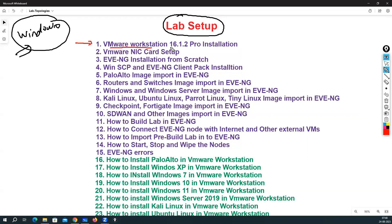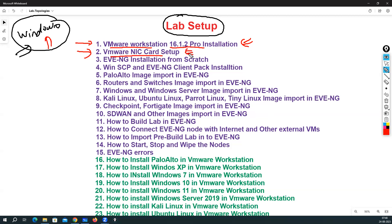We'll cover VMware Workstation 16.1.2 Pro installation in Windows 10 and also Windows 11, since the installation process is the same. After that, if you want to create different types of labs — with inside interface, outside interface, DMZ interface, and HA interface — you will need to create virtual NIC cards, i.e., VMware network adapters. We will see how to do that as well.